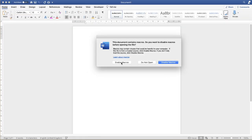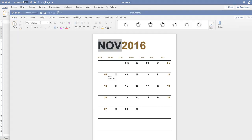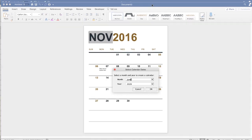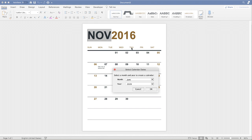A dialog will appear about macros. Because we trust the source — it's come from the software itself — we need to enable those macros. That will ensure that each time you input a different month and year, the corresponding dates and days of the week will change automatically. So enable the macros, and a separate document will appear with the formatted calendar.